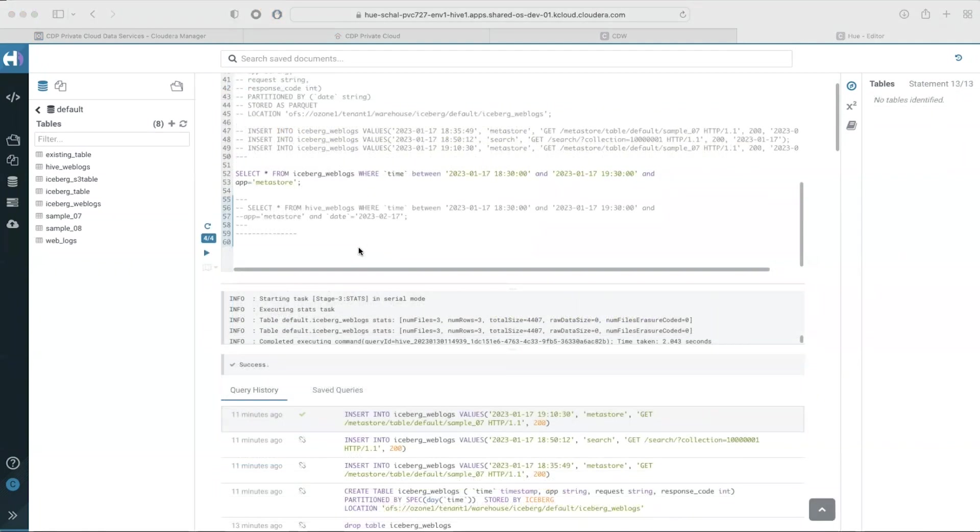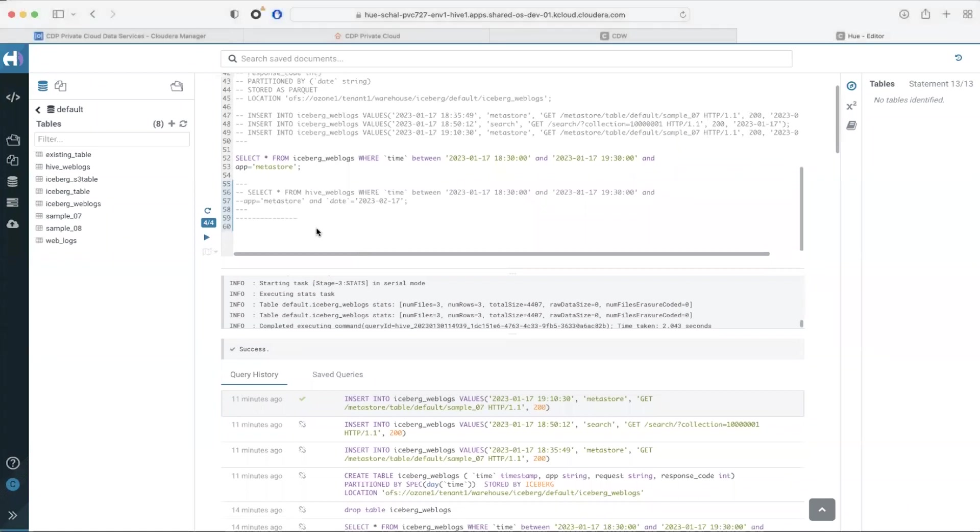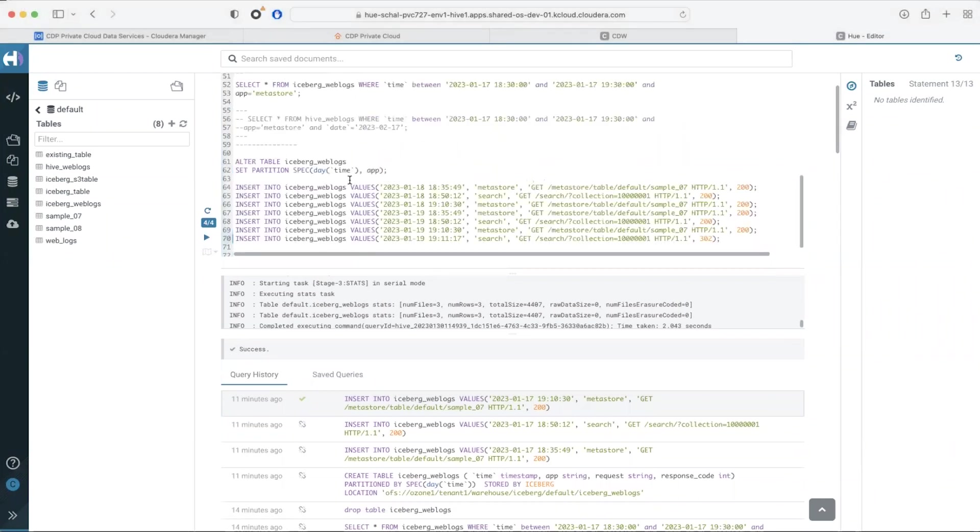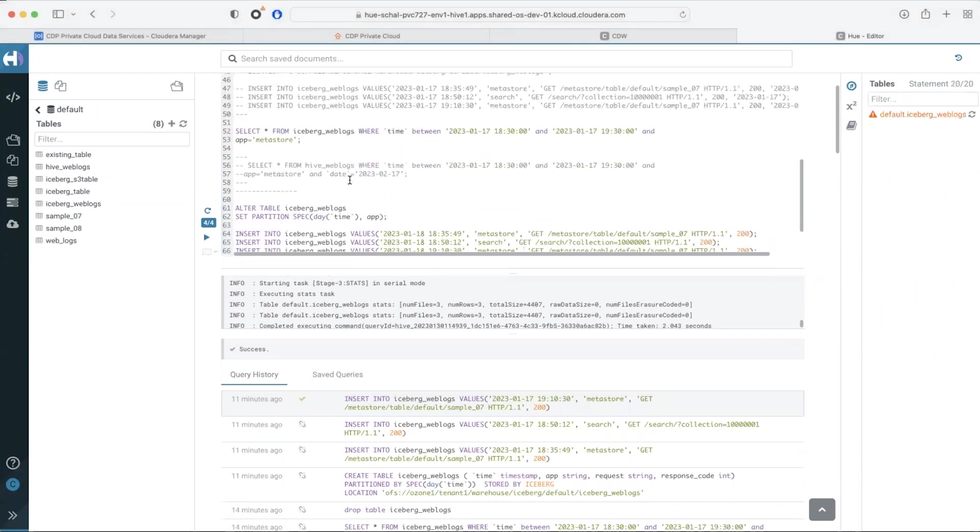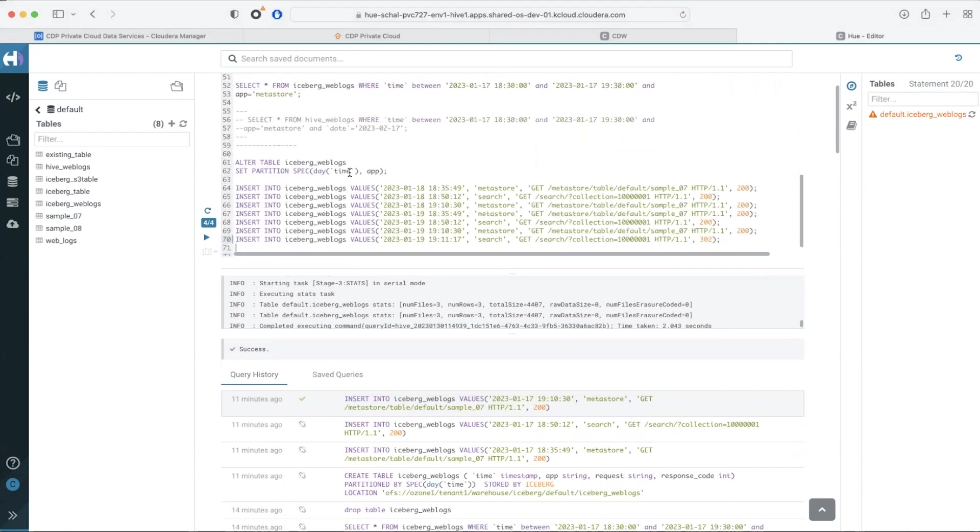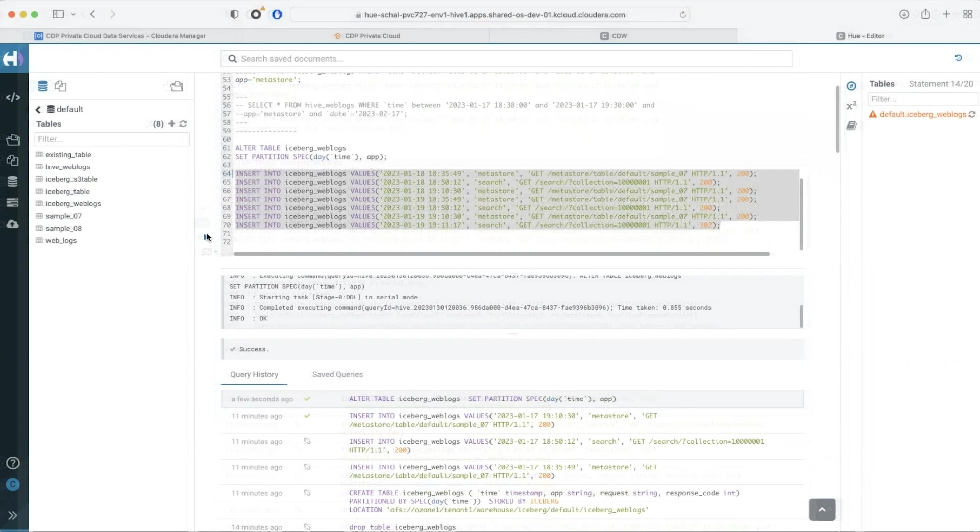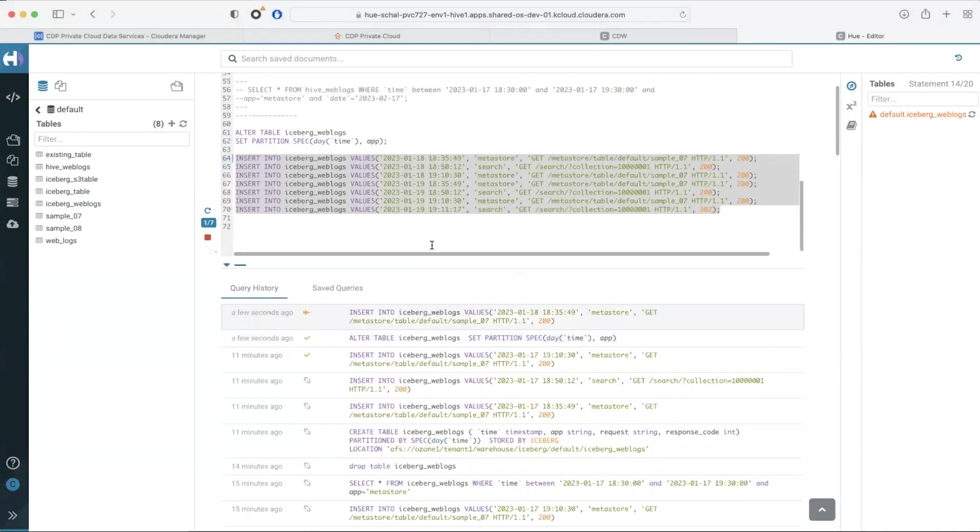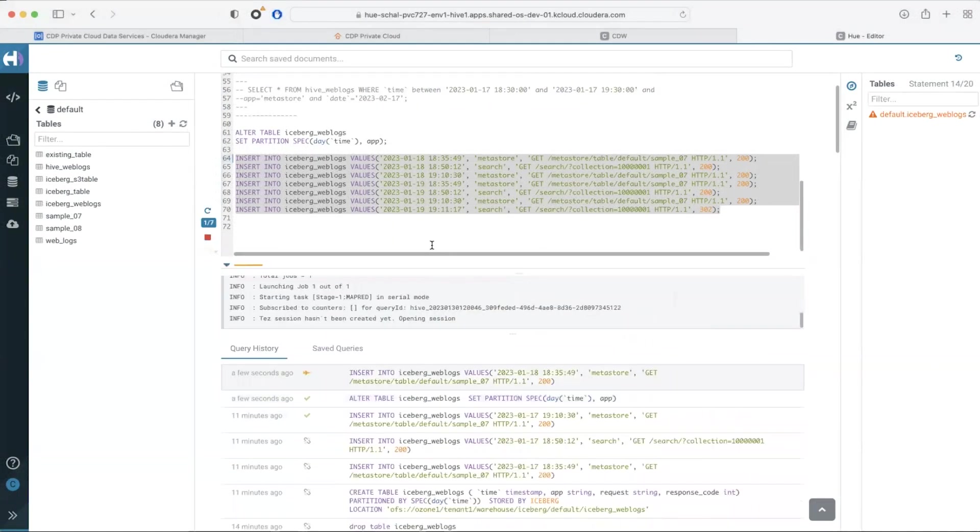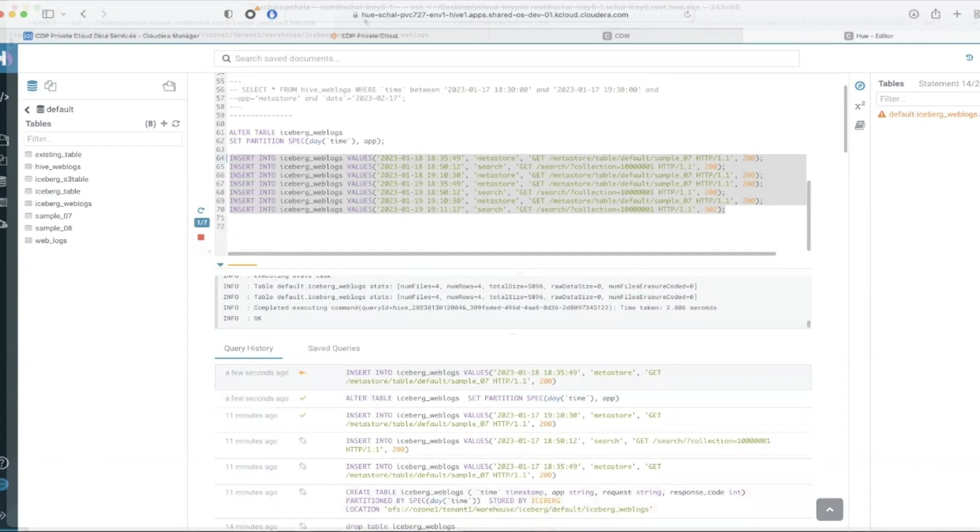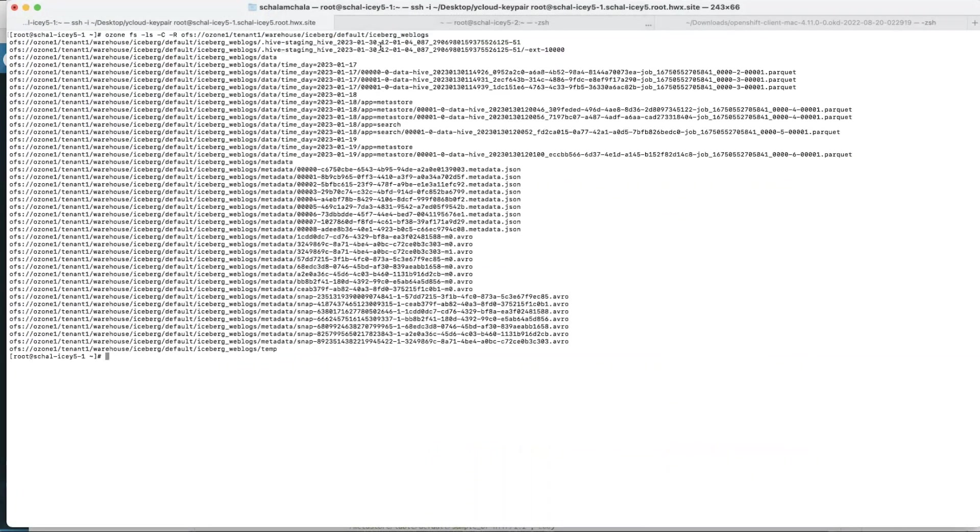With iceberg in place partition evolution is possible. I want to modify the partitioning scheme of the iceberg weblogs table that I just created. I'm able to add another partition field called app by running an alter table statement. When I run some inserts all of the new data will be ingested using the new partition scheme. You can check that by running a list on the table location.